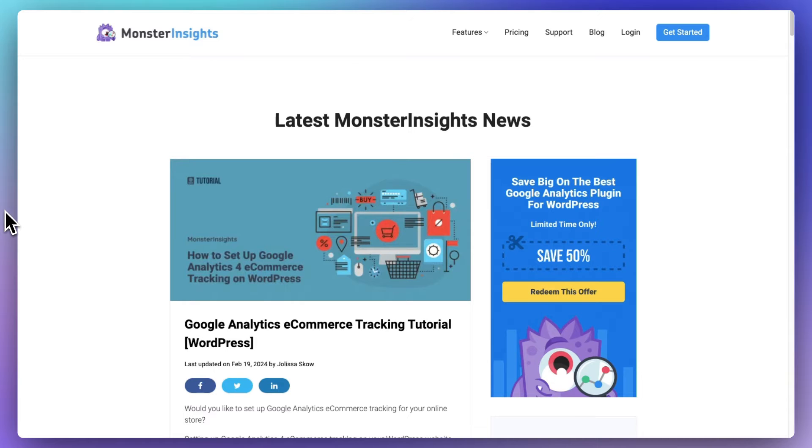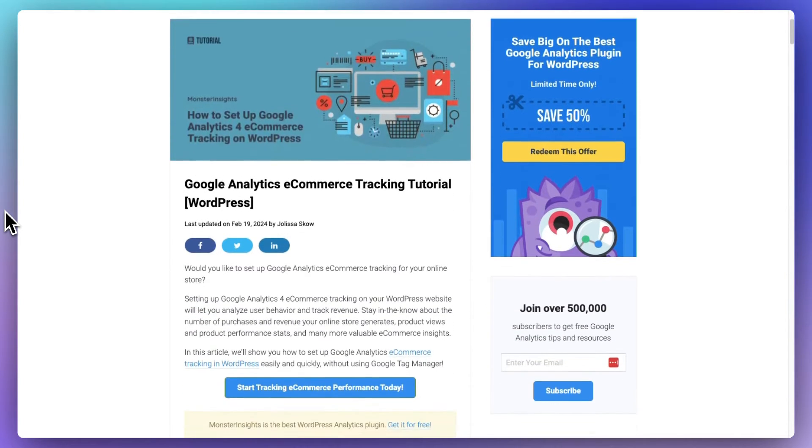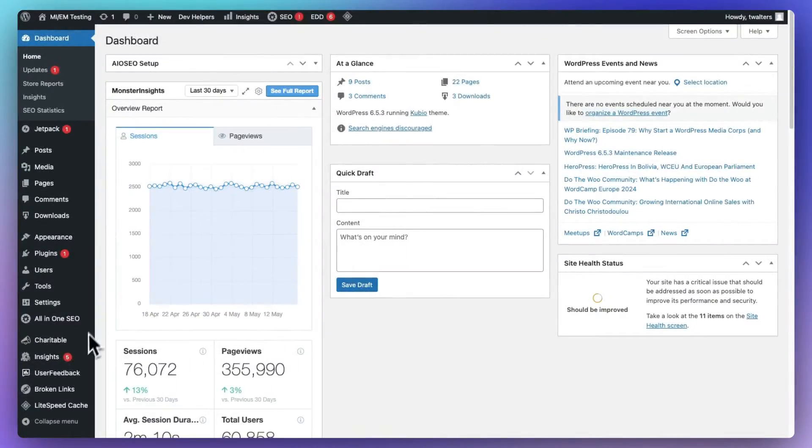But if you'd like to see more details right now, check out the link in the description where you can read our tutorial on Google Analytics e-commerce tracking in WordPress.